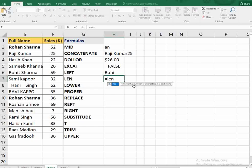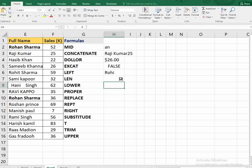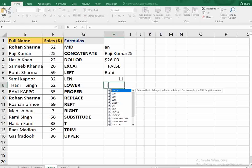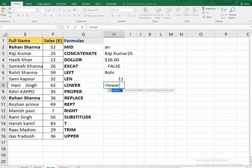The next function is LEN. LEN is all about the length of the text — it gives you the character count. Select the text, close the bracket, and it tells you the length. Here it says 11, so there are 11 characters in this text.